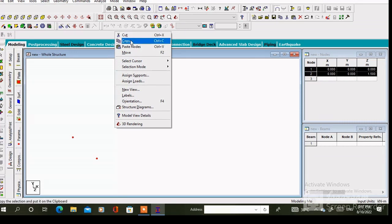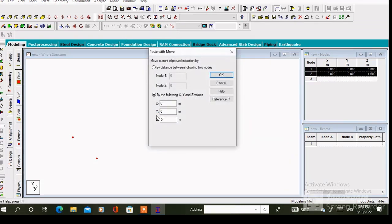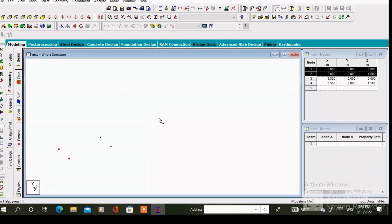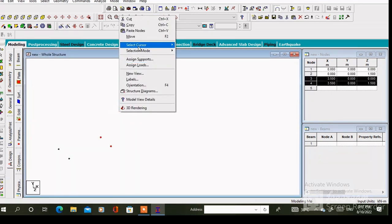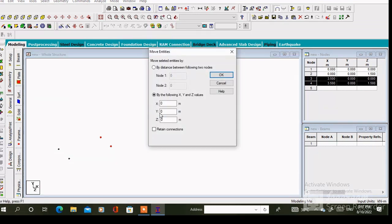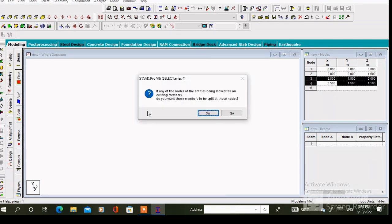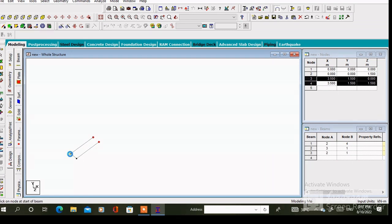After that copy these two nodes and paste along the x axis. The value of x will be 3.5 meter. Again copy these two nodes and paste along the y axis. The value of y is 1.5 meter which is the height of the first lift.